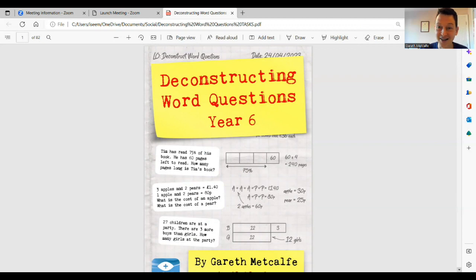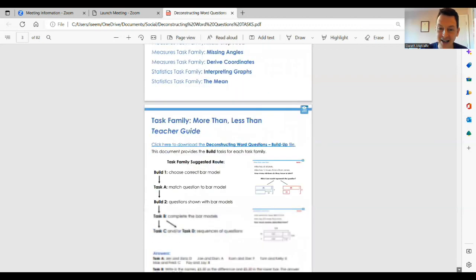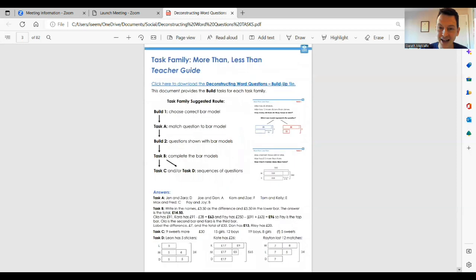Now, of course, the star of the show are the tasks themselves that children will complete. Let's have a look at a task family — let's look at the more than, less than task family.